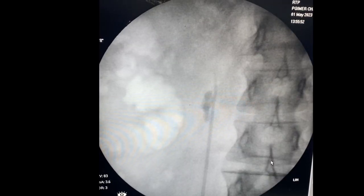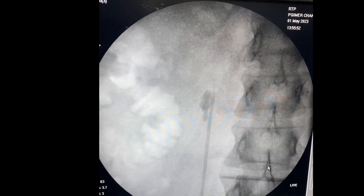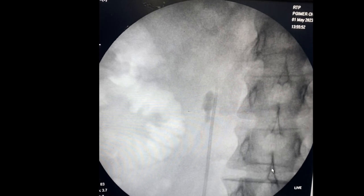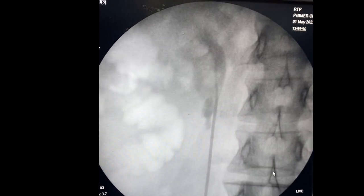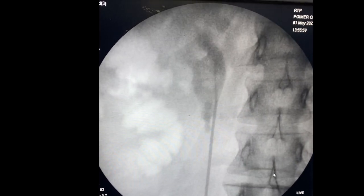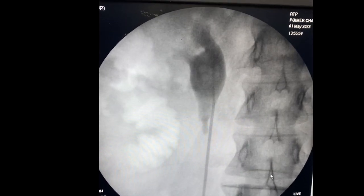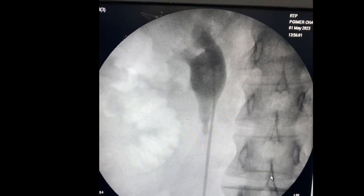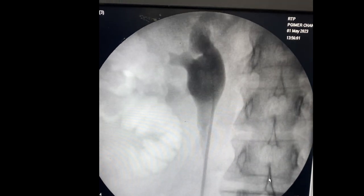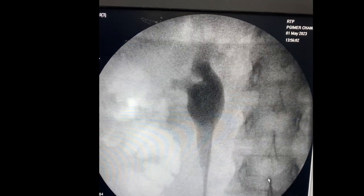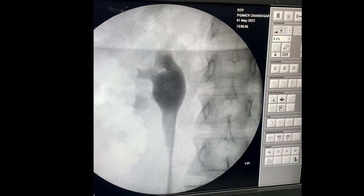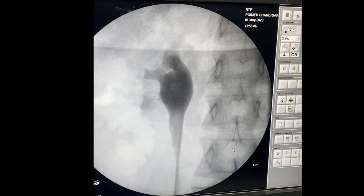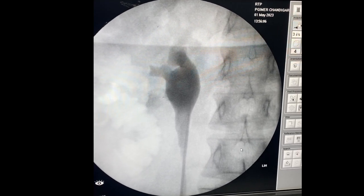The patient is now turned into prone position since we have planned prone PCNL. You can see the intraop retrograde pyelogram where the dilated pelvis and the upper ureter with the stone are visible.